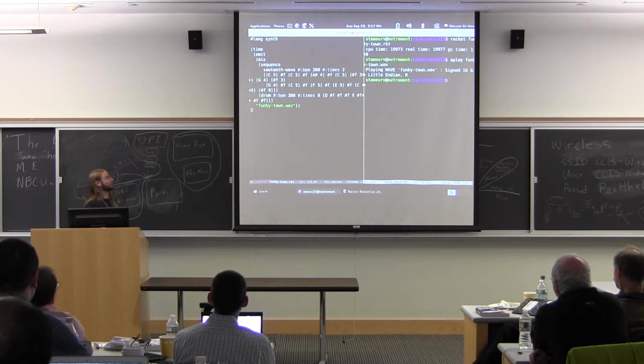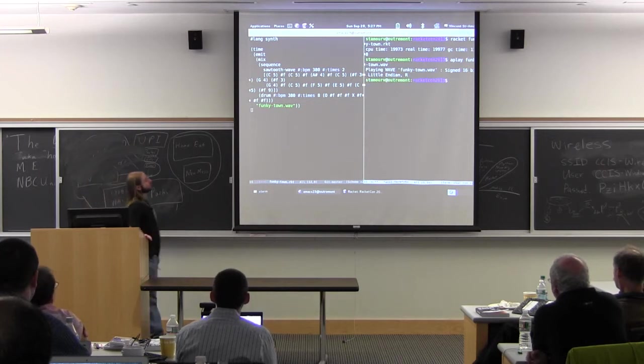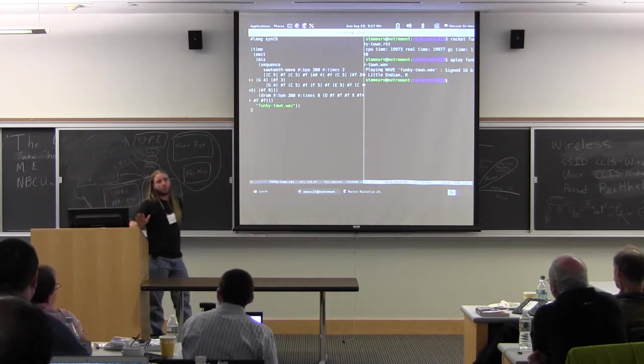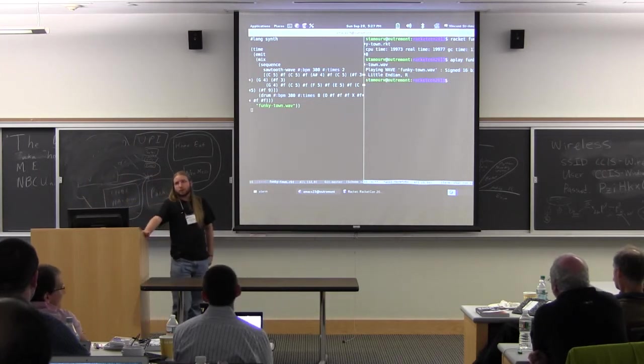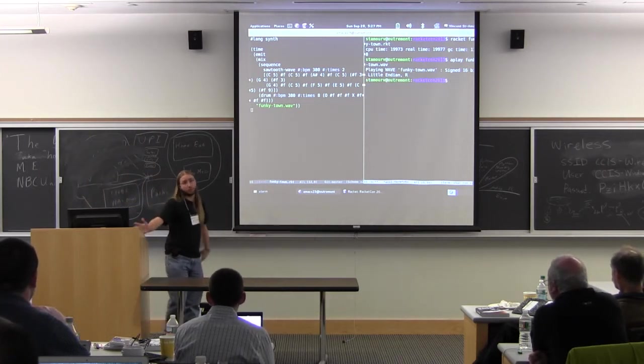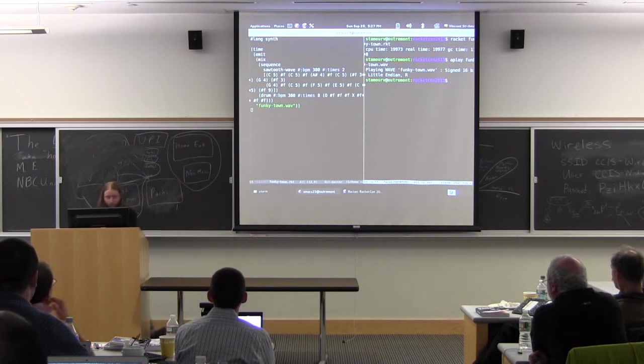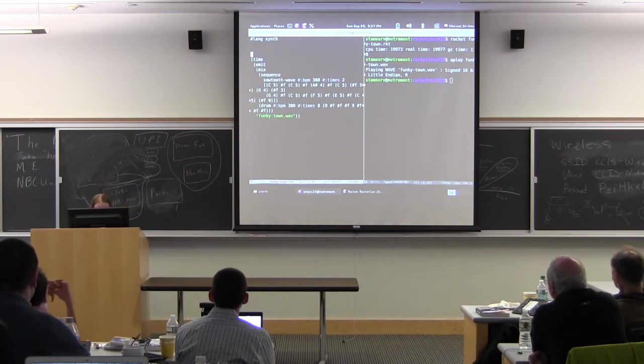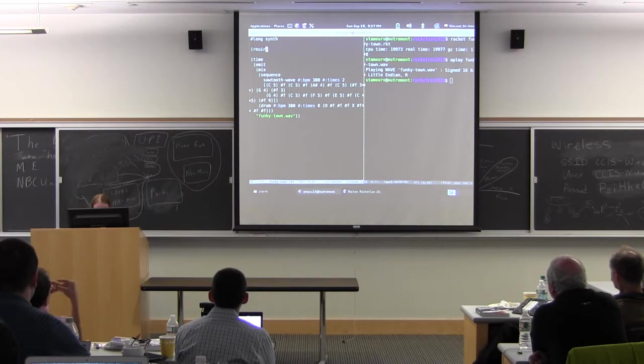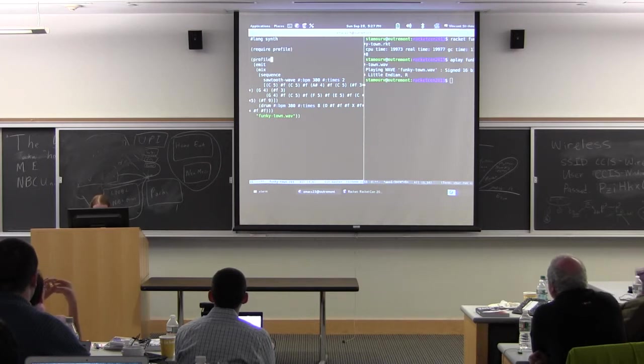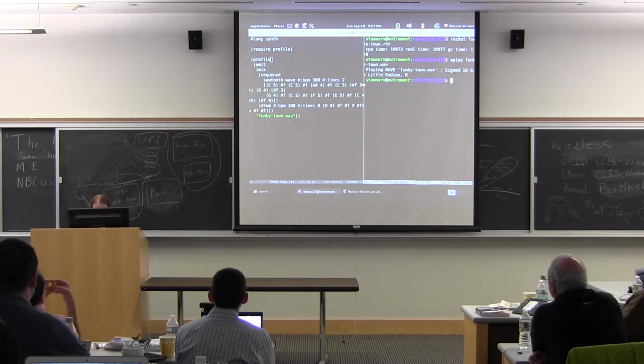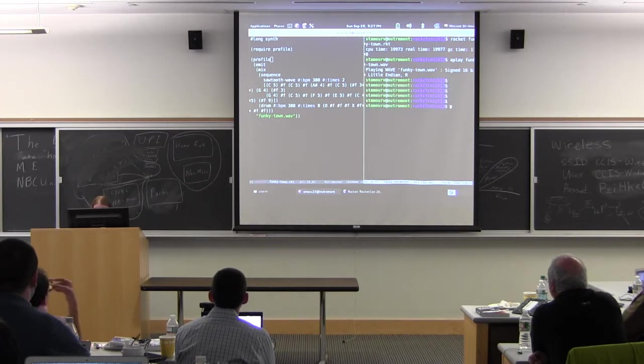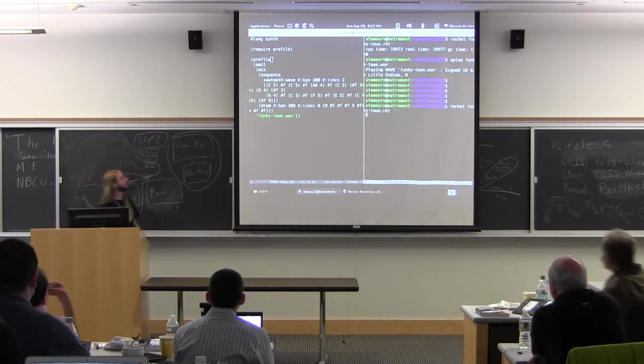Okay, but that was pretty slow. So what do we usually do when we have a slow program? Well, of course, we reach out for our trusty profiler. So let's do that right now. And let's run it again.